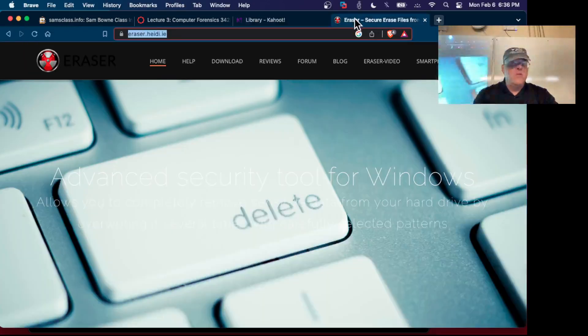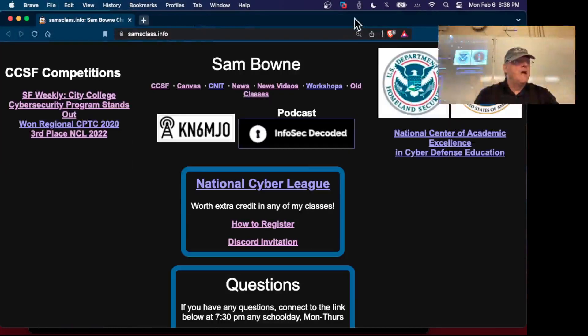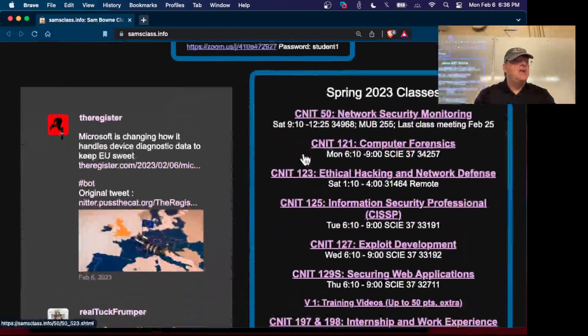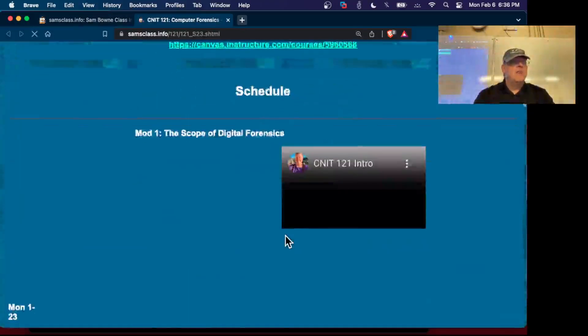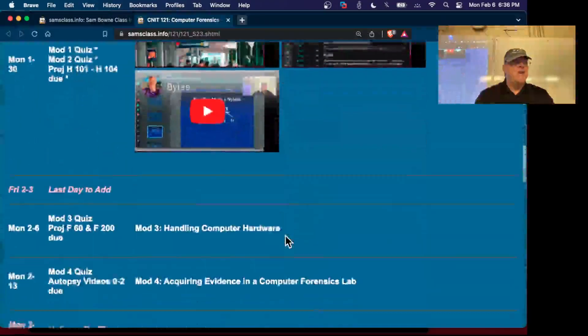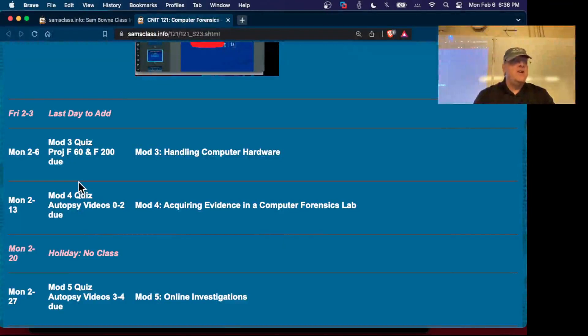About the projects for 121 here, the ones that I expected to be due this week I'm going to put off by another week because I had trouble setting them up. So the first thing is F60: get a Windows machine running of some kind.